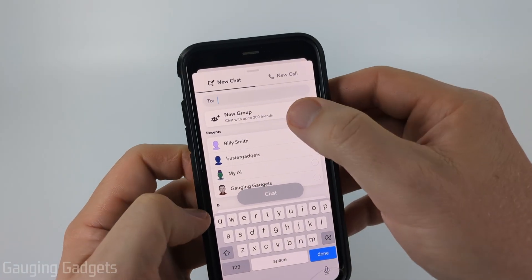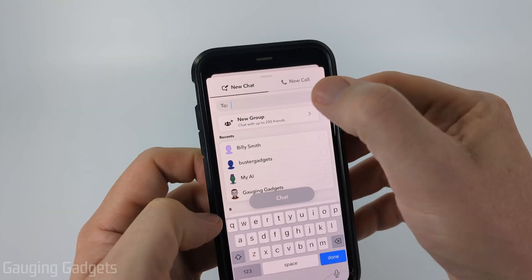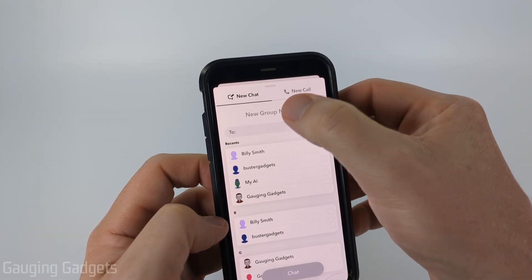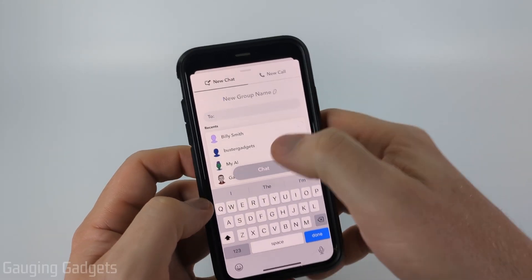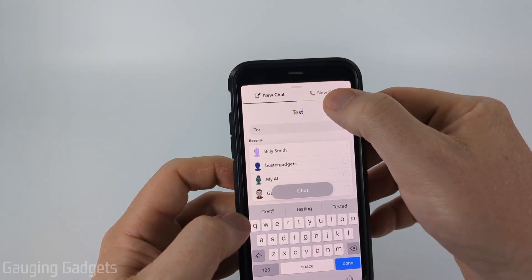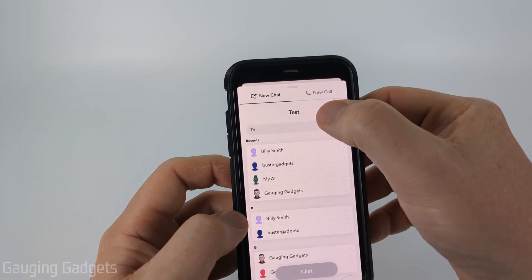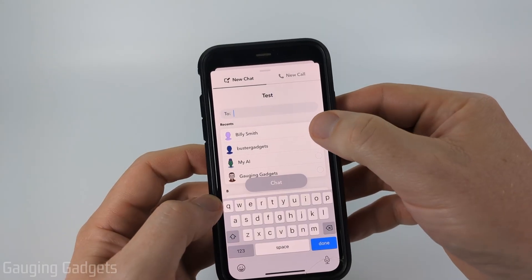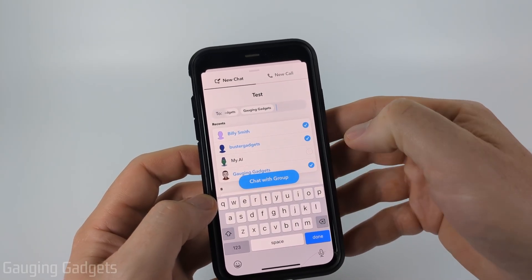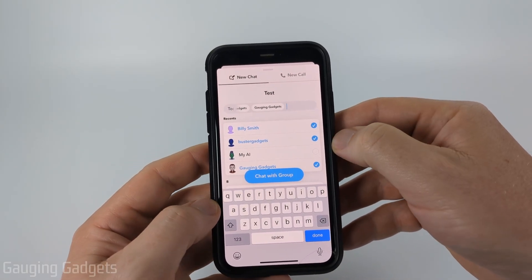Once here, select new group. Then you can give the group a new name if you want to by selecting the name up there. After that, all we need to do is start selecting the people that we want to include in our group chat.